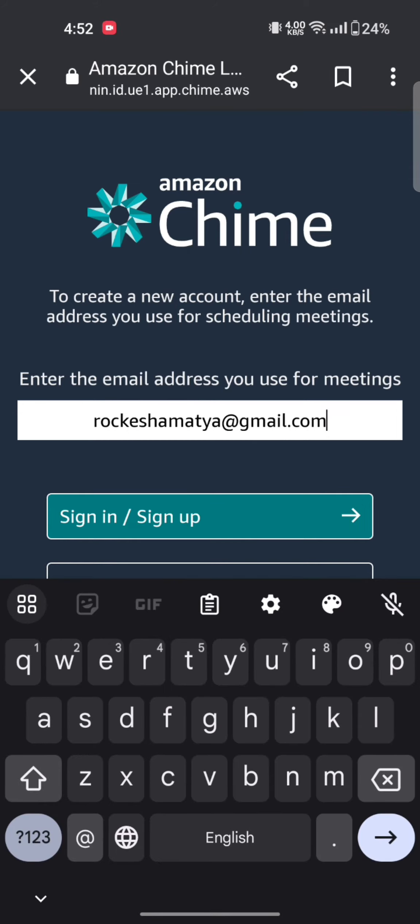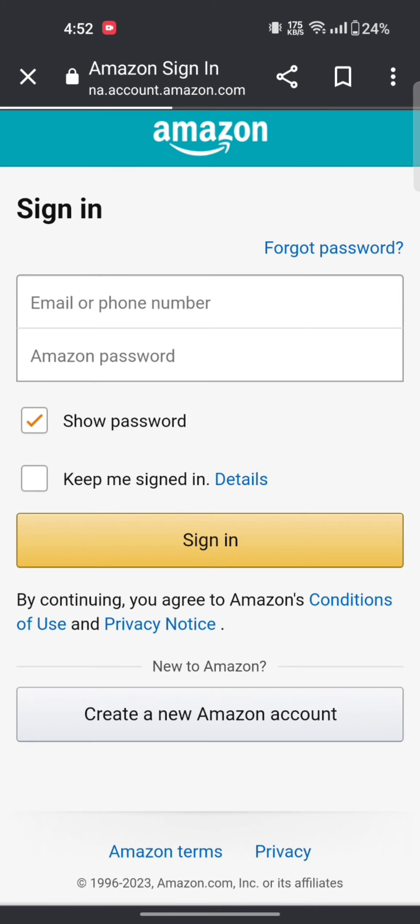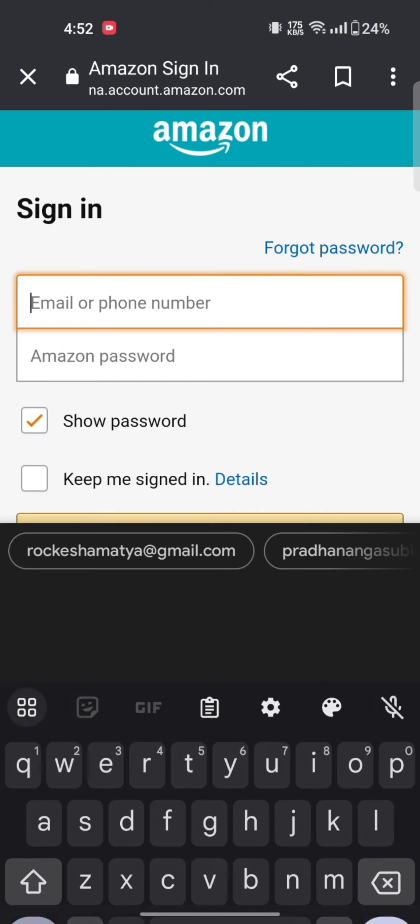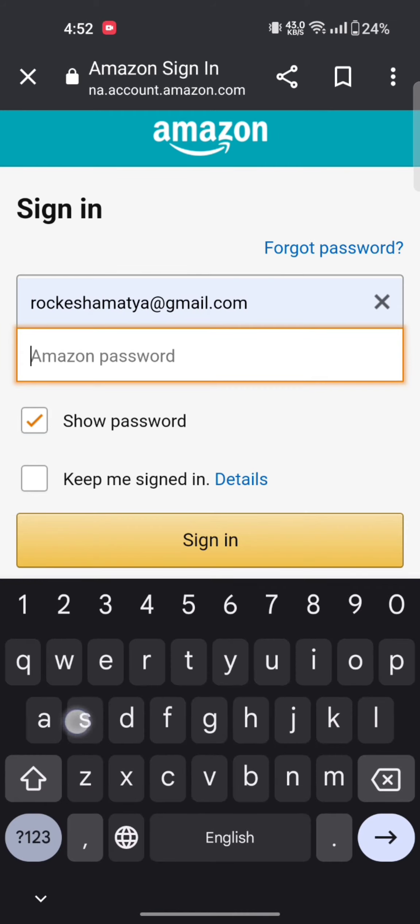On the next page, to sign in to your Amazon Chime account, enter your email or phone number and password associated with your Amazon Chime account.